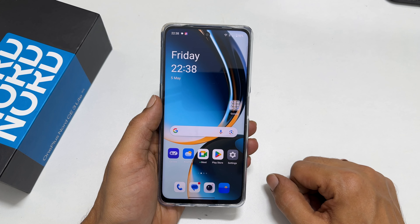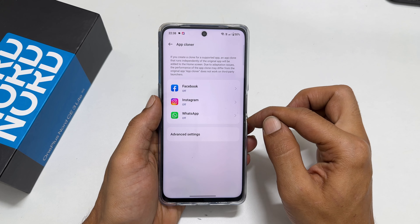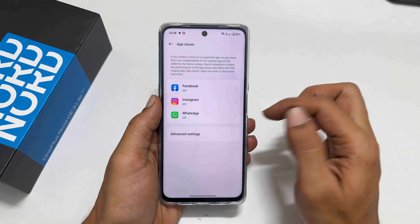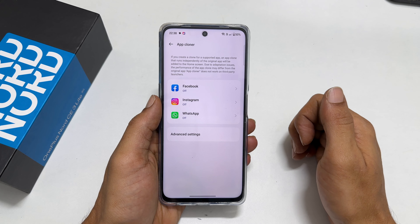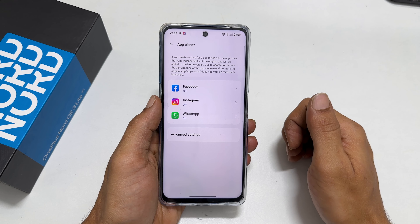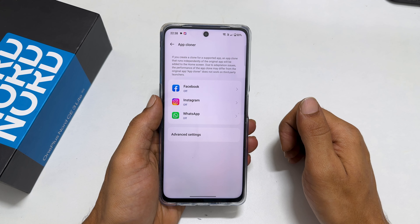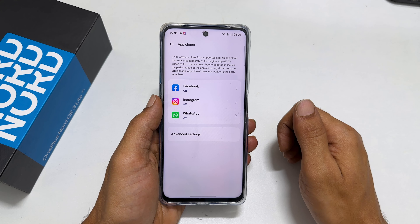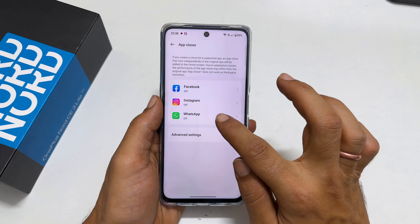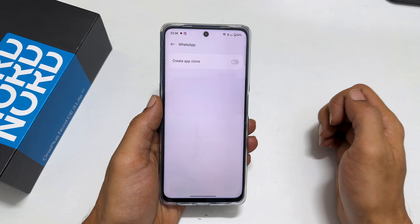To start with, go to Settings. Here, scroll down, tap Apps, then select App Cloner. On this page, you will find all the installed apps compatible with the Parallel App feature.